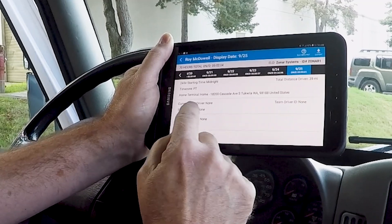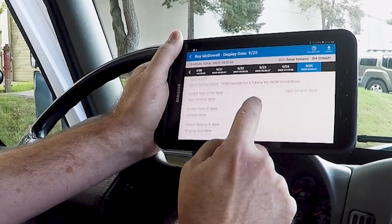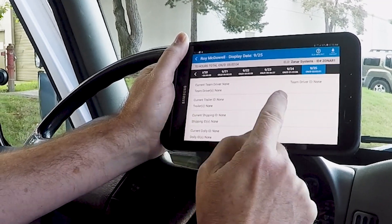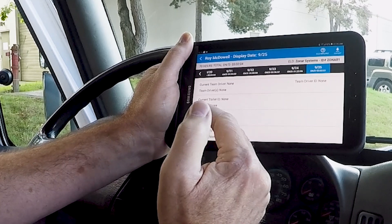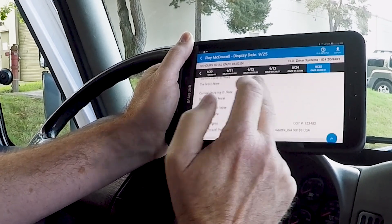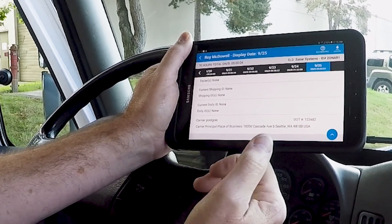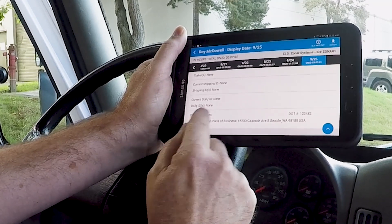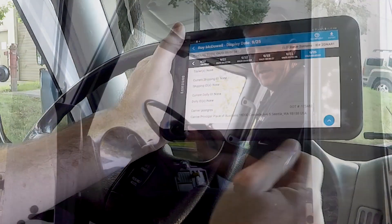If you have a co-driver, this information goes here. If you have load information, your trailer and shipping information goes here. If you have any dollies — if you're hauling doubles or triples — and also your carrier information.